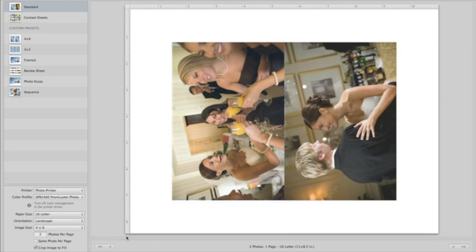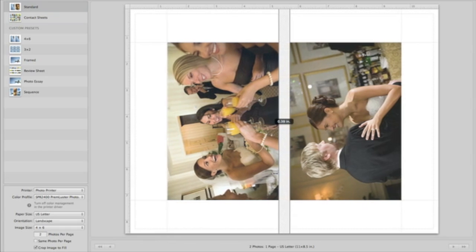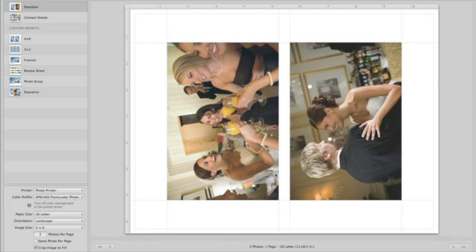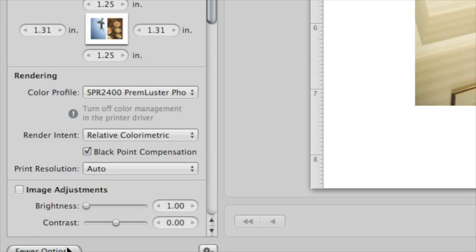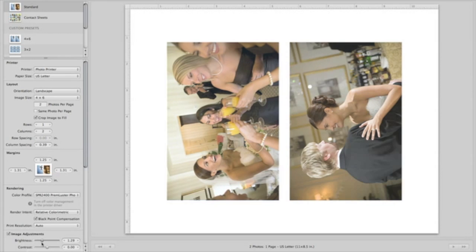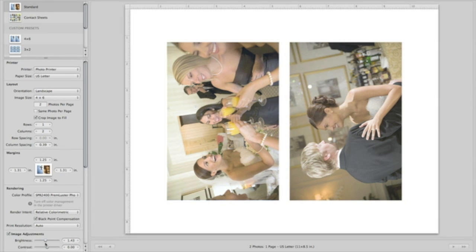To adjust the spacing and margins, just drag the guides on the Image Preview. For even more control over the page layout and print quality, click the More Options button. Here you can adjust the image to compensate for your printer's output. For example, if your printed images tend to look dark, you can compensate with the Brightness setting. These settings are only applied to the printed images. They don't change your photos in Aperture.